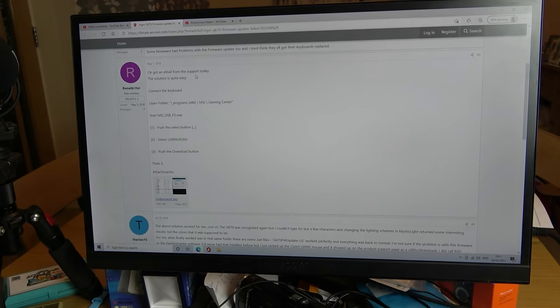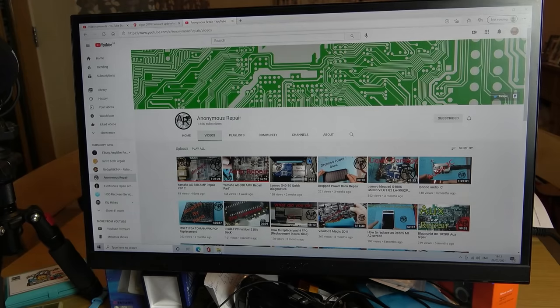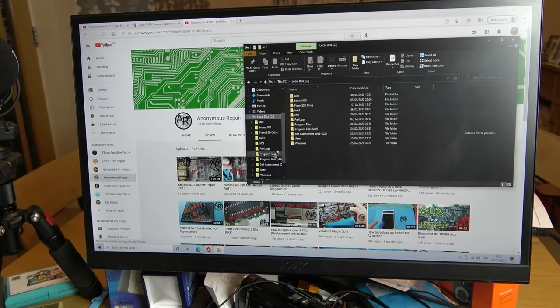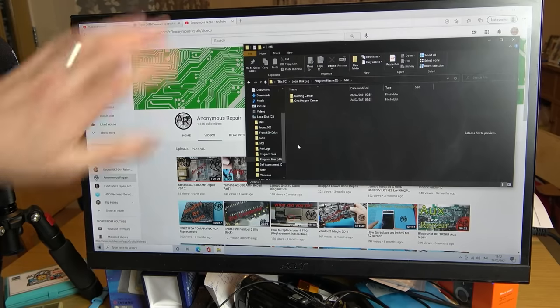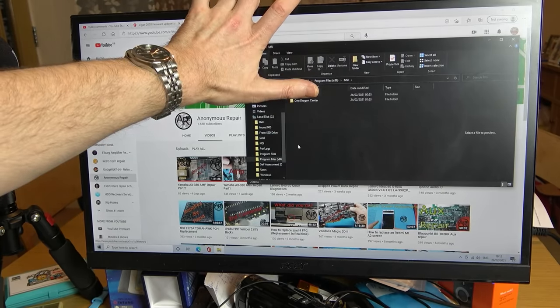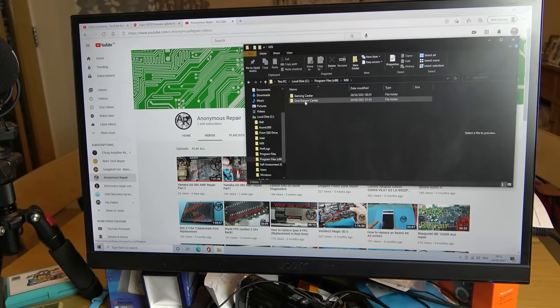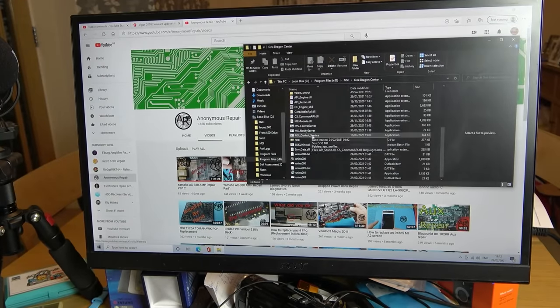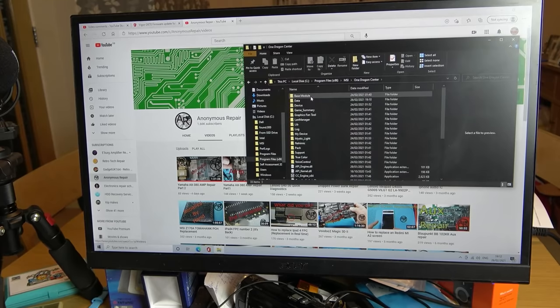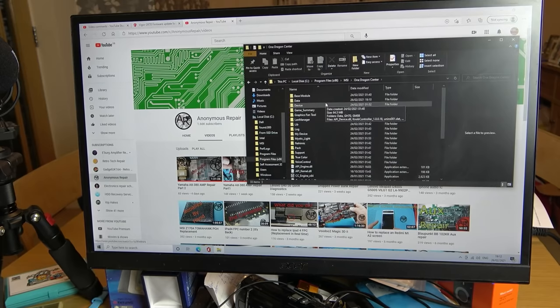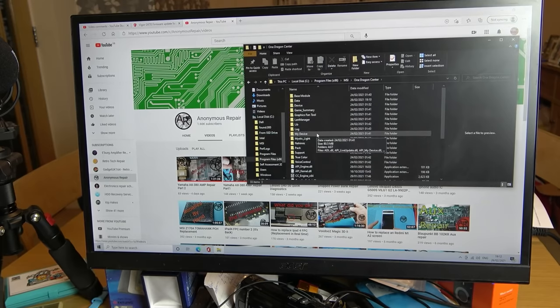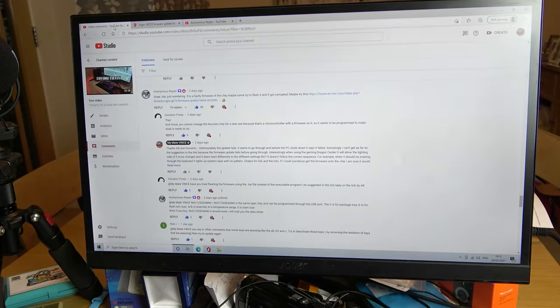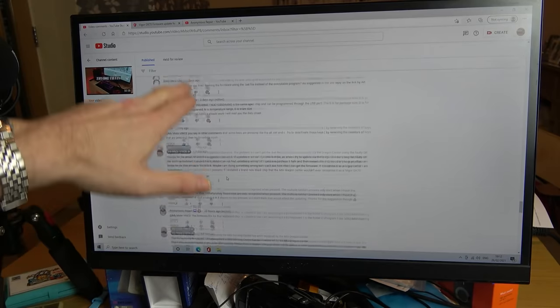I thought to myself okay brilliant. So then I went into here and I went into C and then I went into program files and then I went into MSI and I got all excited. Now at this moment in time gaming center was not there, it just says one dragon center. I clicked on here and there was no bin files. I went through every single one of these and when I went into these I went into every single folder after that. I spent hours on this looking for these bin files, I could not find them.